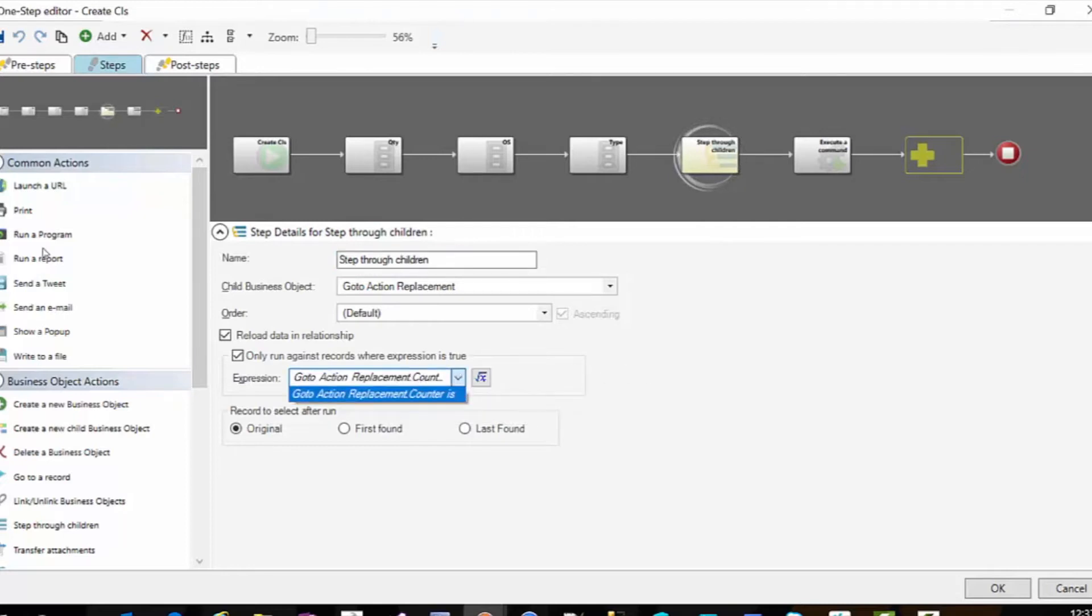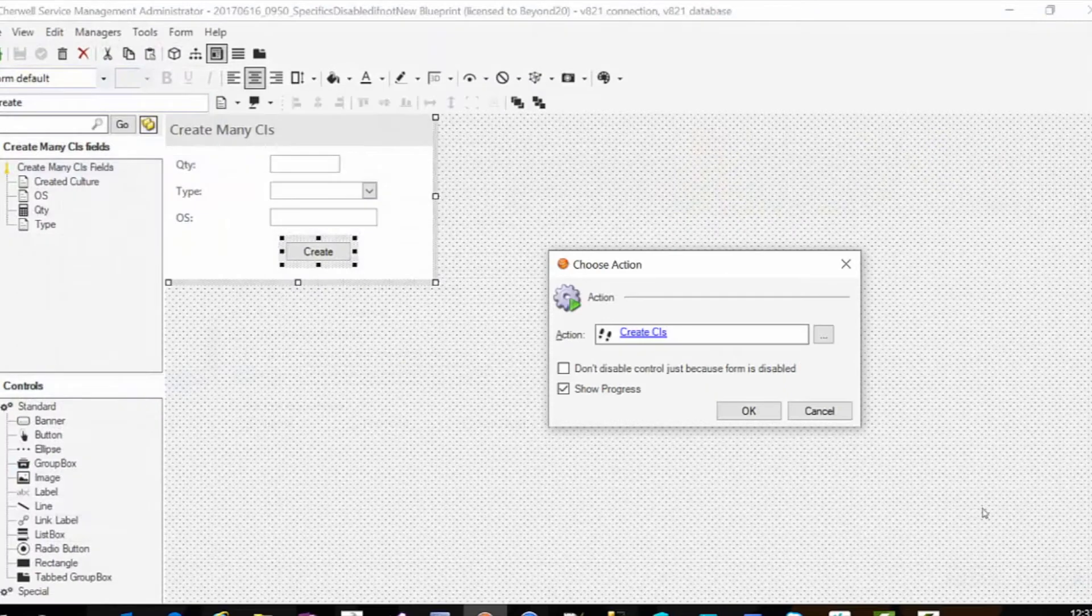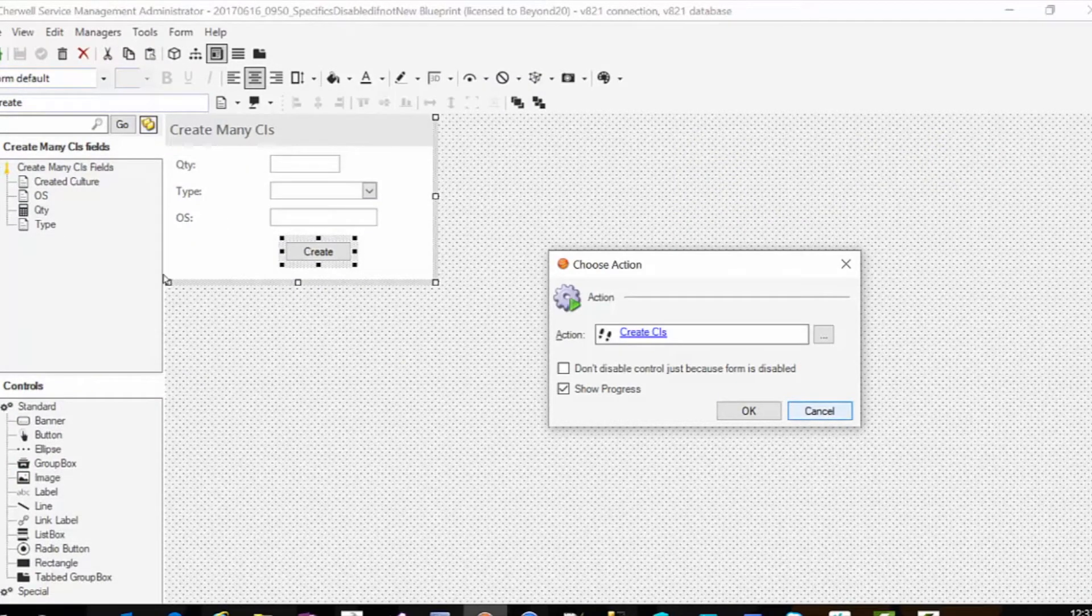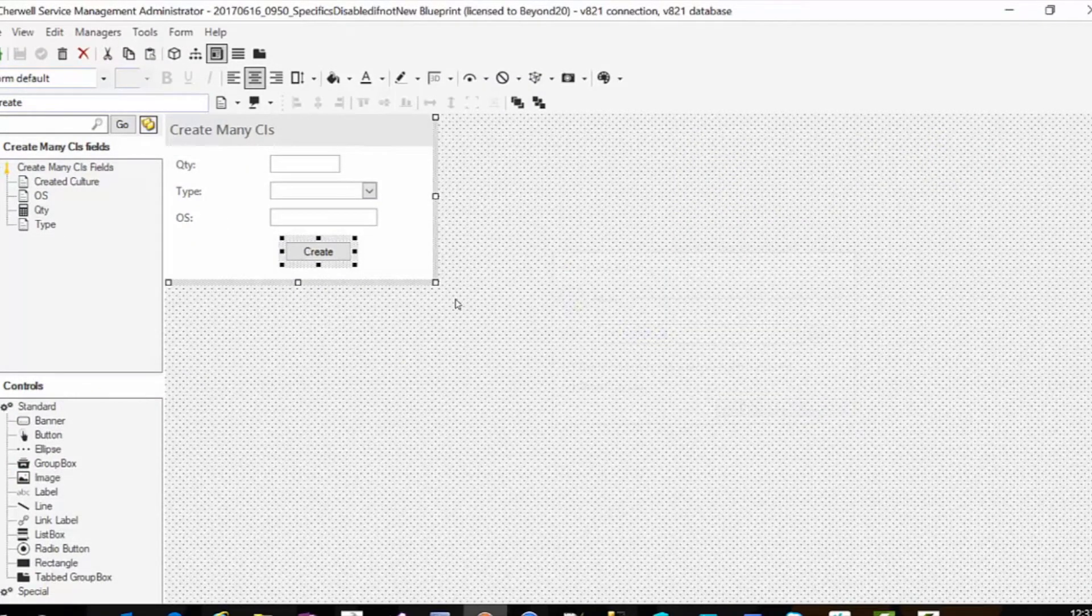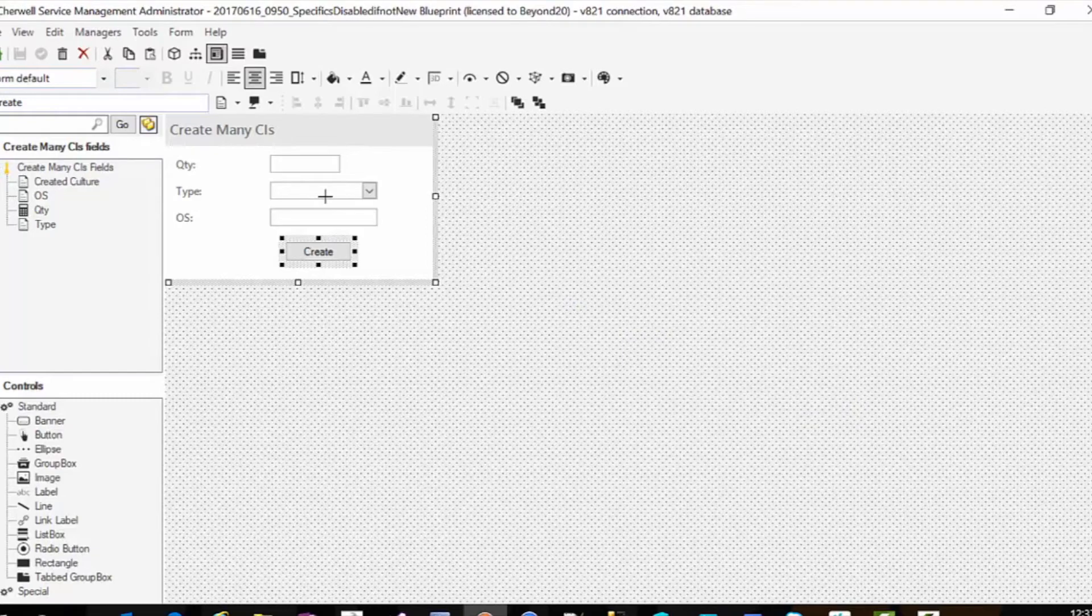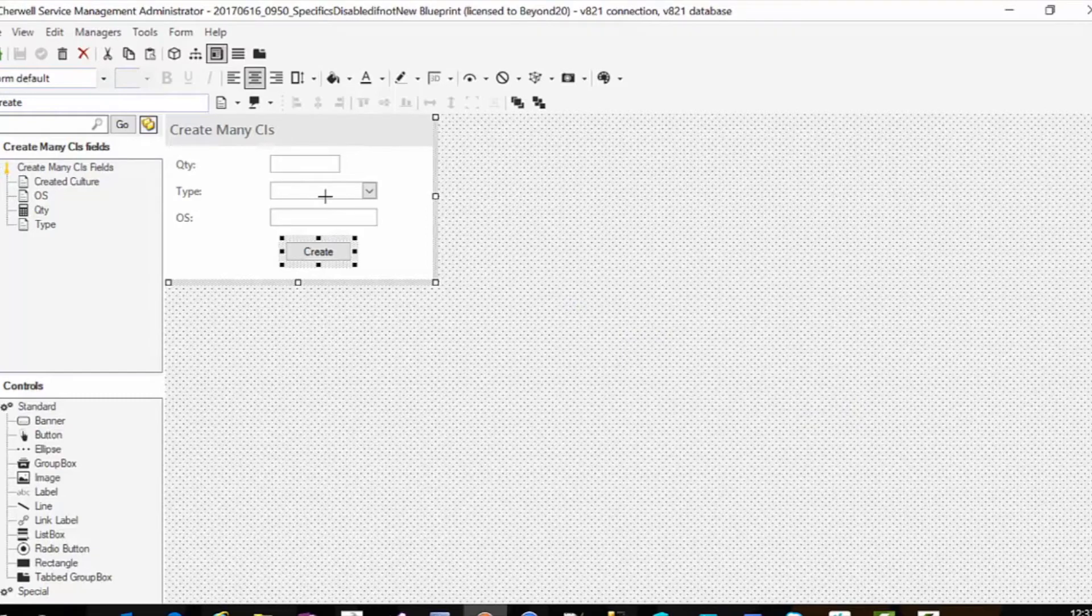And this is going to give us the ability to create X number of devices. And do so even if a go-to action would have errored out.